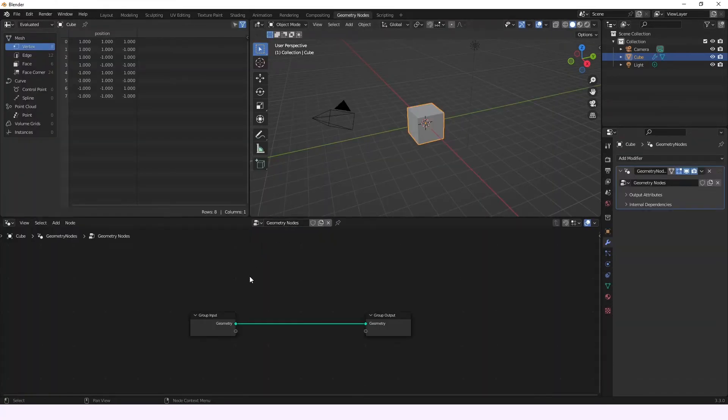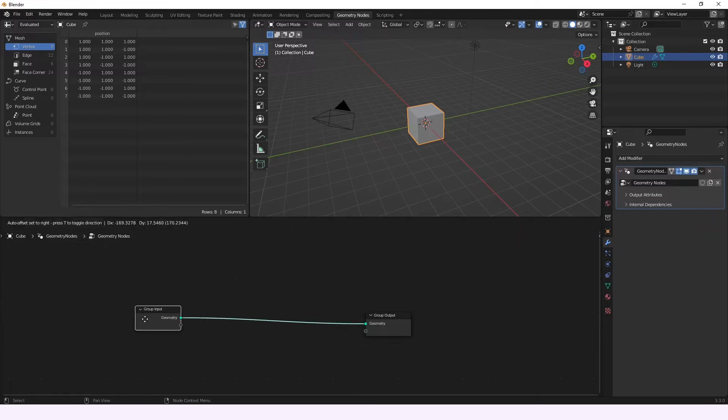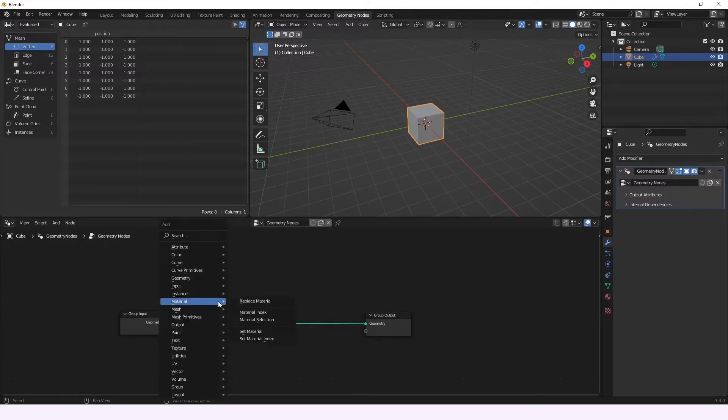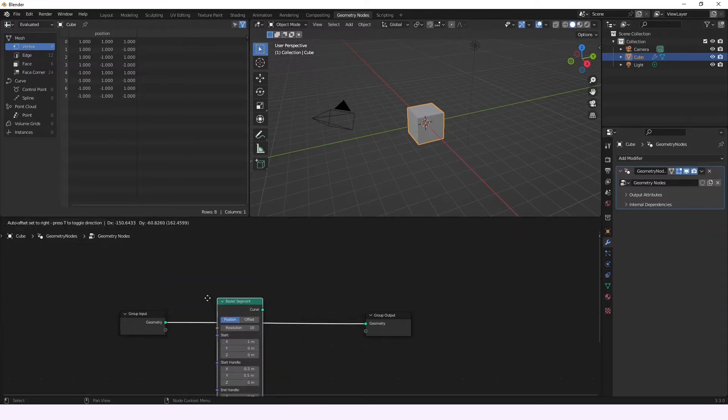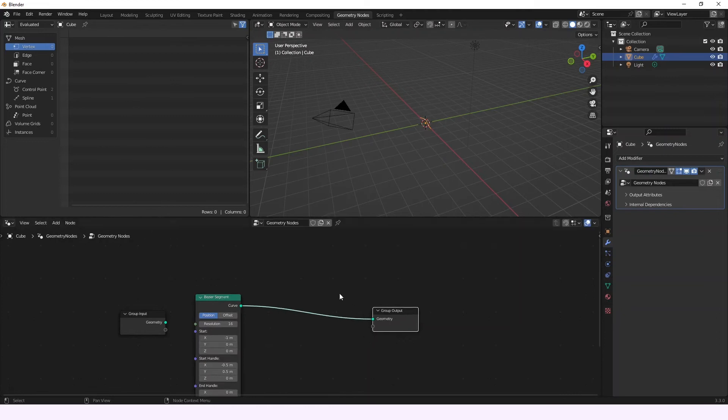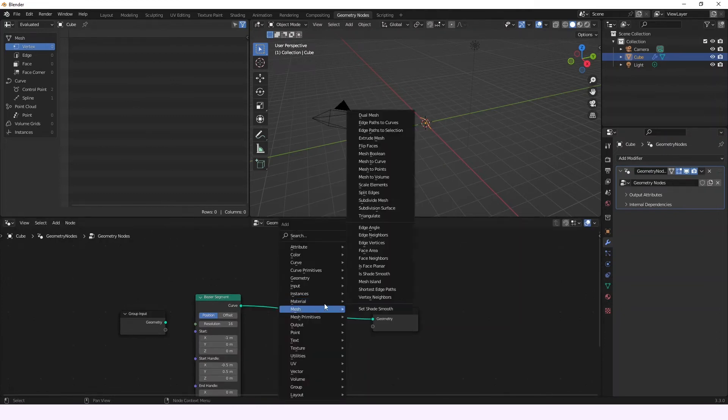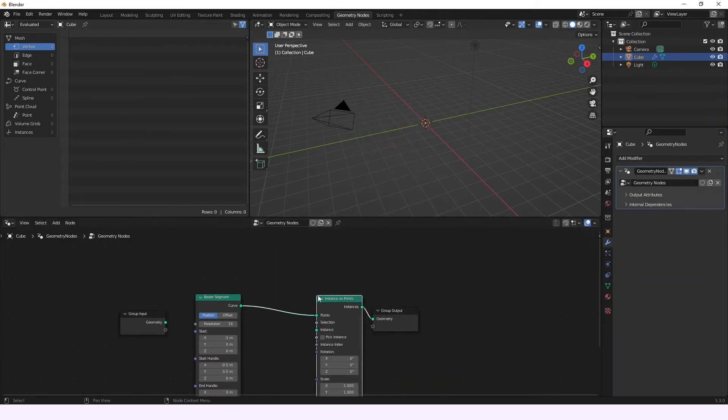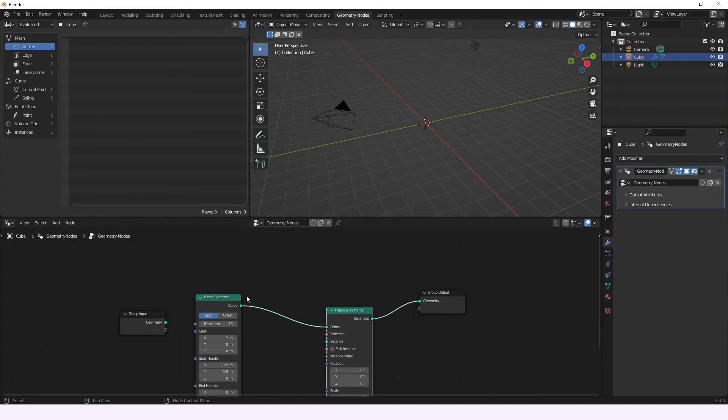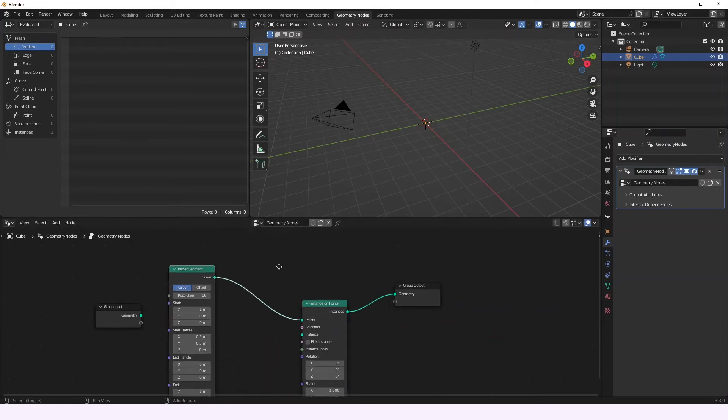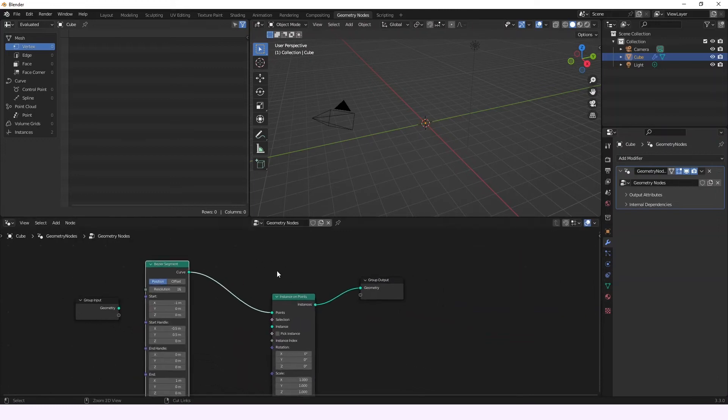and there we're going to be adding a new node, and then we're going to add a Bessier segment, this one. Then we're going to be adding an instance on points so we can see the points that are going to be generated.